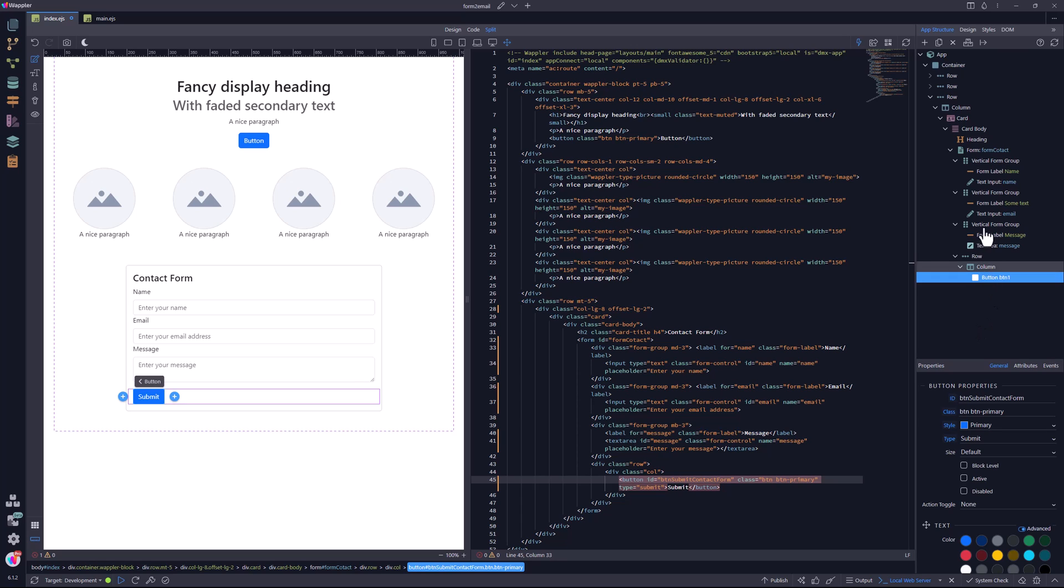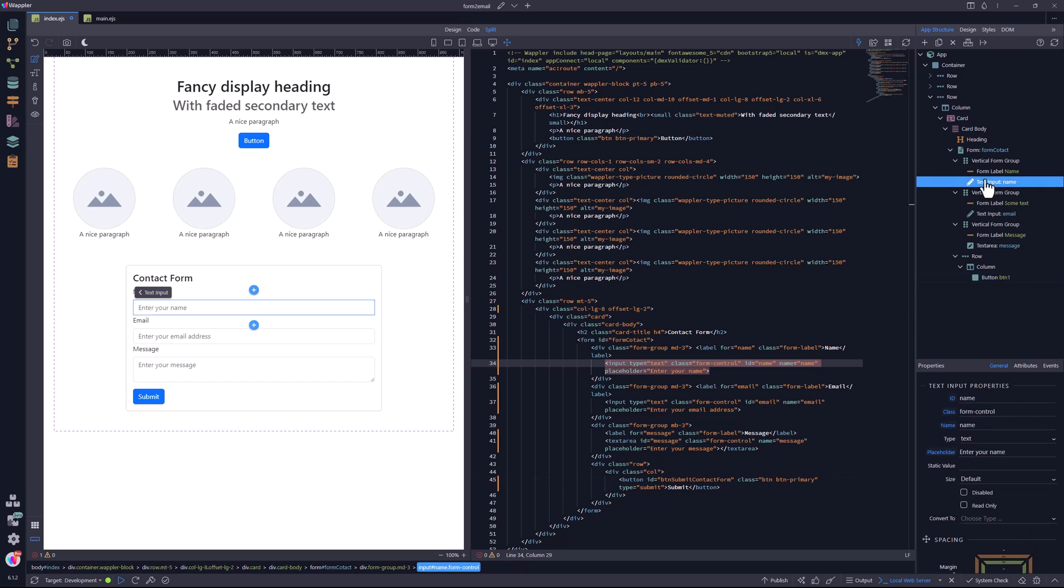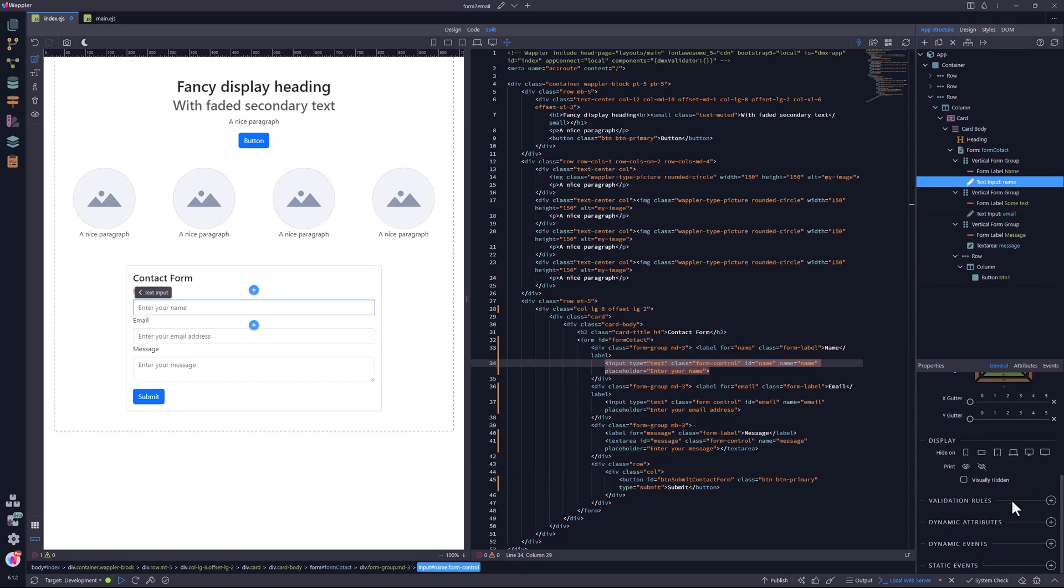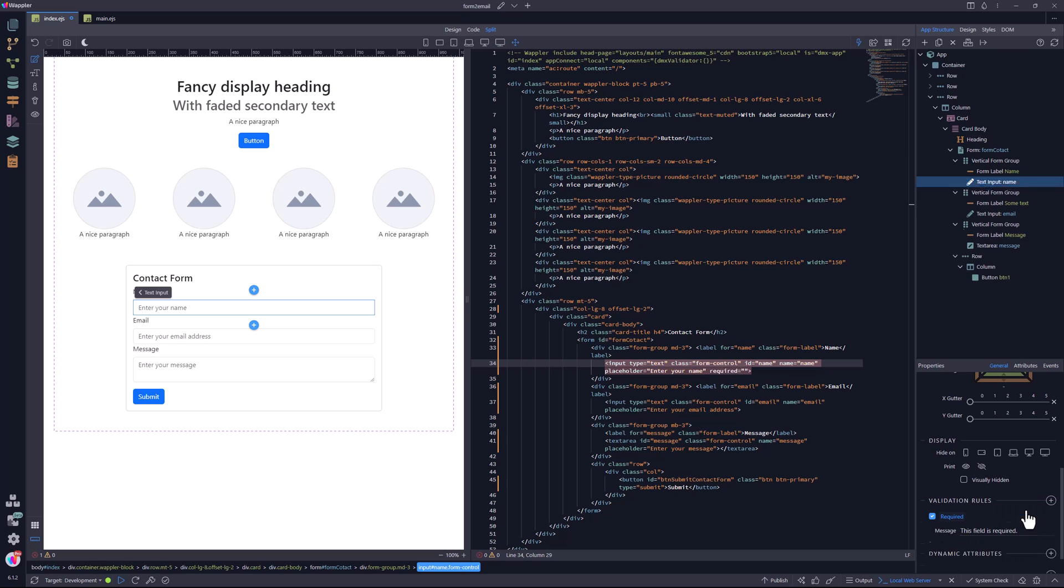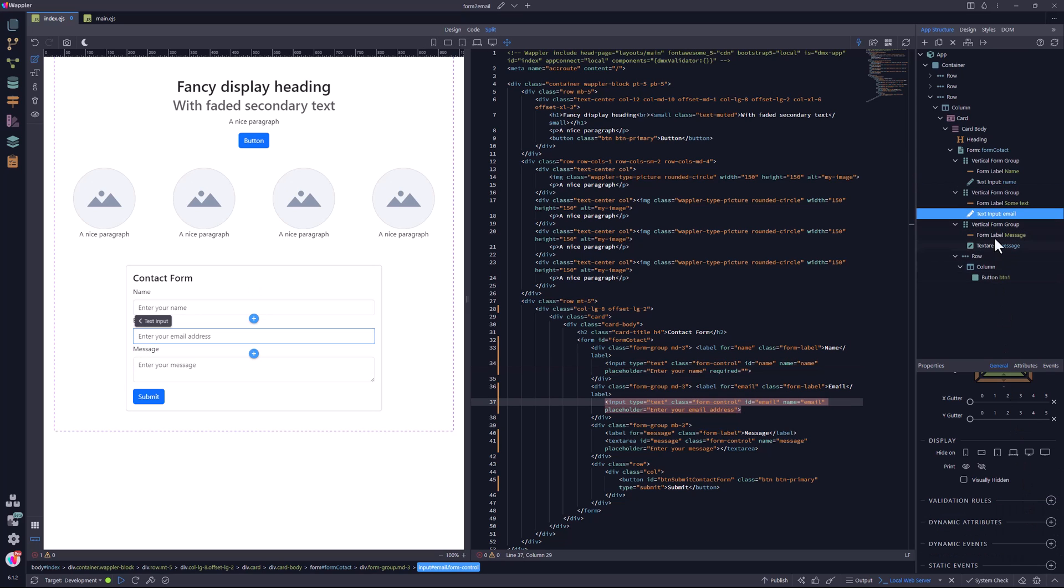I select the first form input and in the properties panel, scroll down to validation rules. Here I can choose from multiple different rules. But to keep this tutorial simple, I have gone for the required option, meaning that the field must be populated.